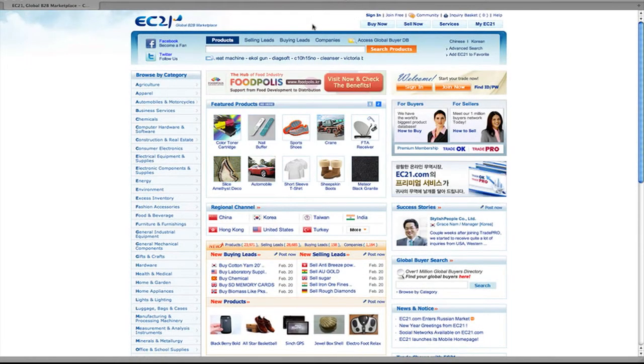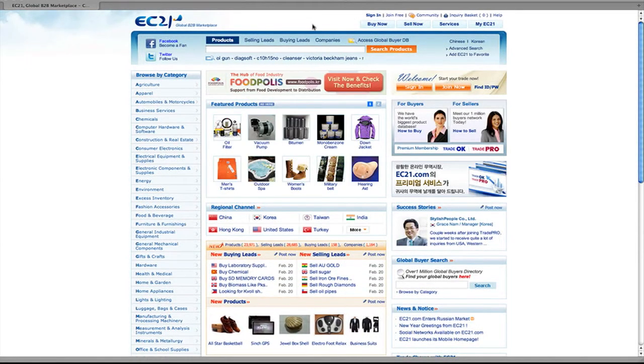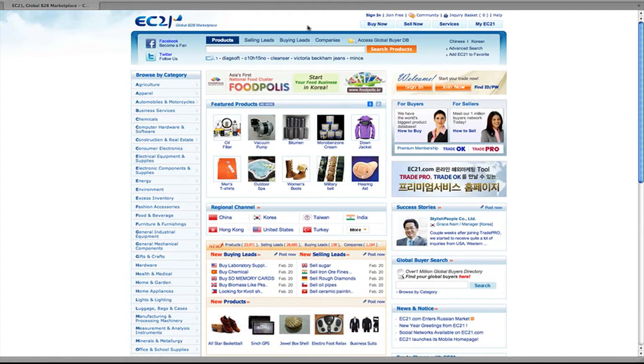In this video, I'm going to show you how to find buyers on ec21.com.